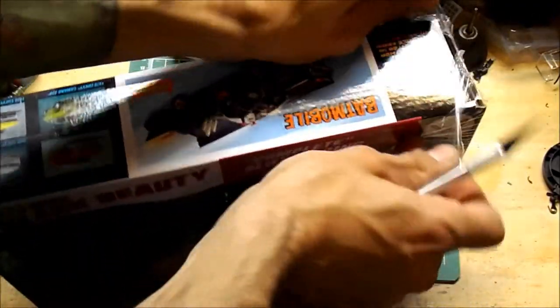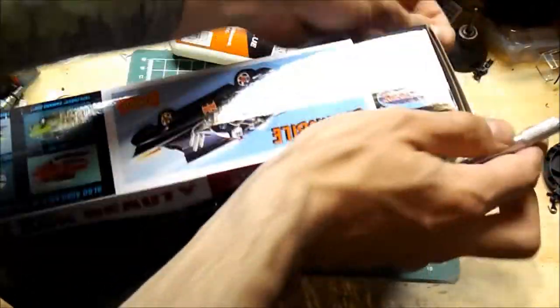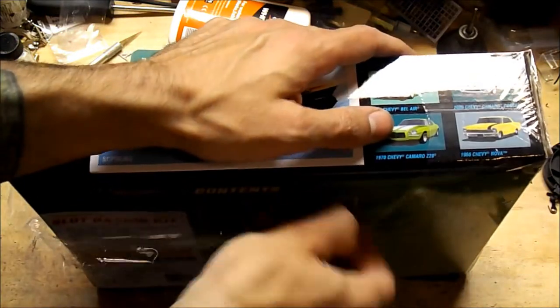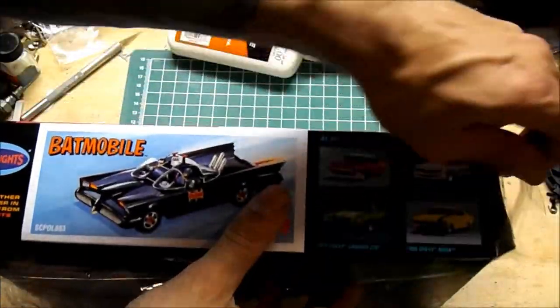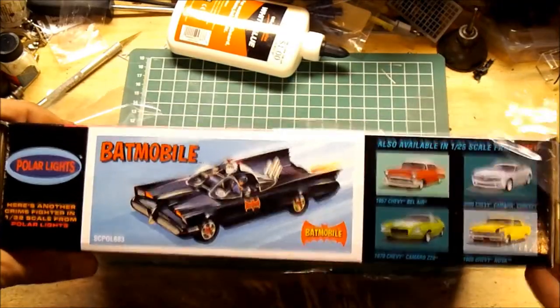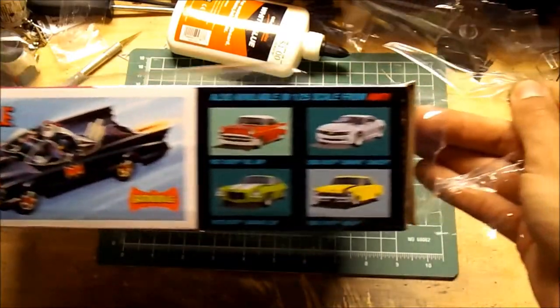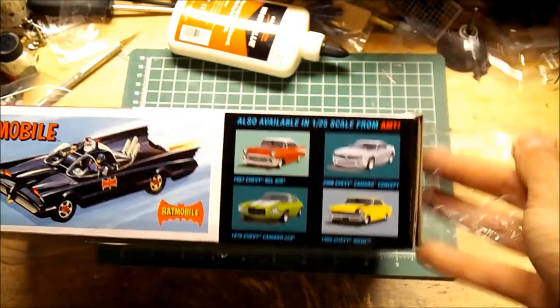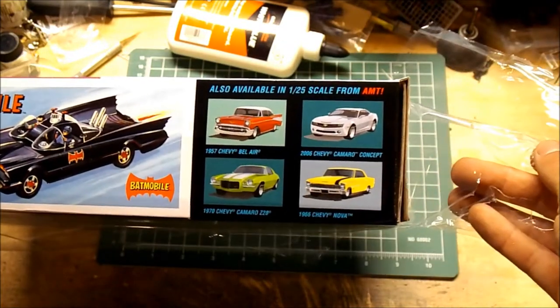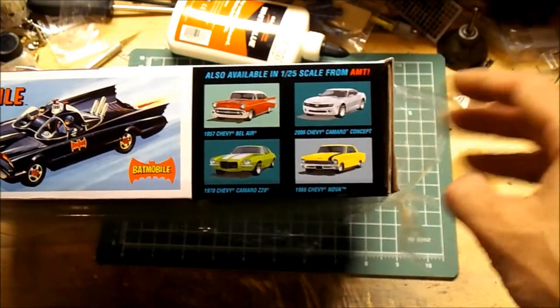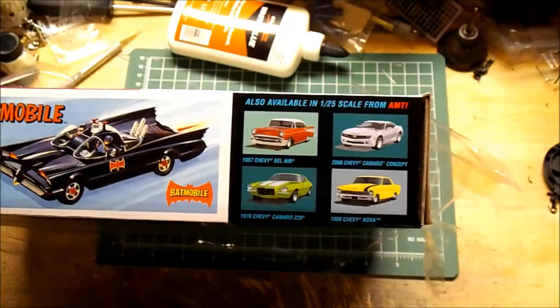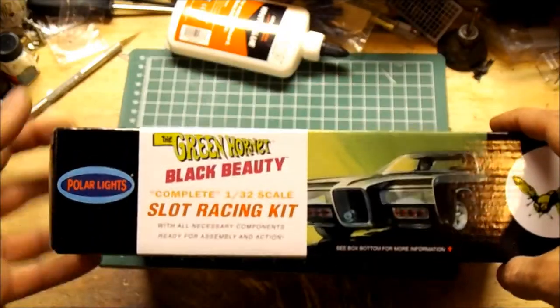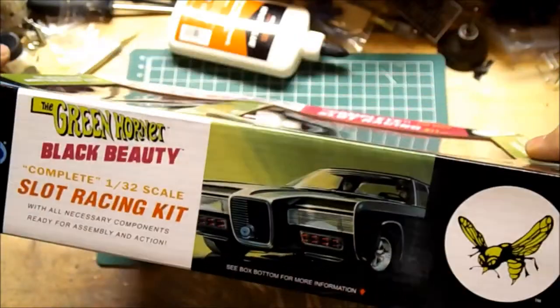Supposedly they made these back 20, whatever, 30 years ago, and this is just a modern classic version. I don't know what you'd want to call it. But you can see they got other slot car versions too. They got the '57 Chevy Bel Air and the '66 Nova, the muscle cars, like the '70 Chevy Camaro Z28 and the 2006 Camaro concept. Nobody cares. But we got the Green Hornet, so let's look at this because I've never seen one of these up close before.